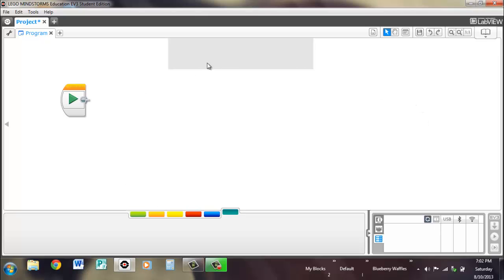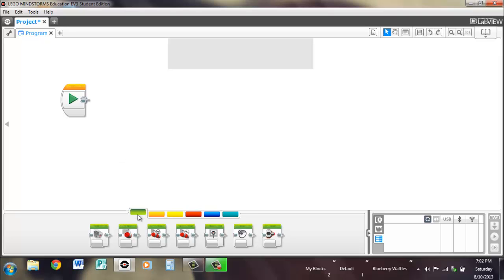Aside from that, that's pretty much the general layout of the EV3 programming environment. Be sure to check out all the other videos which will help you and your team out, and then we'll get started.